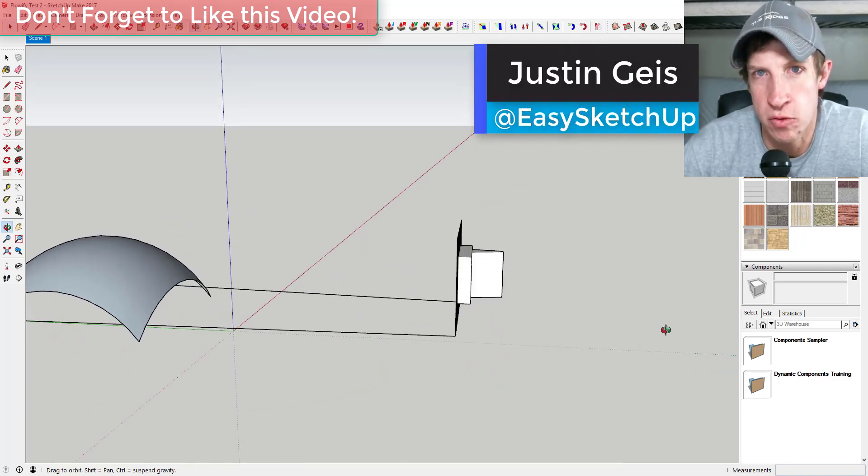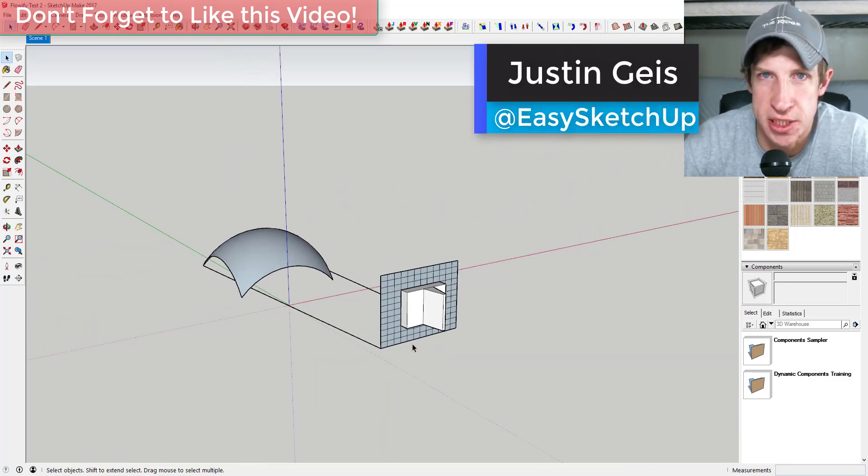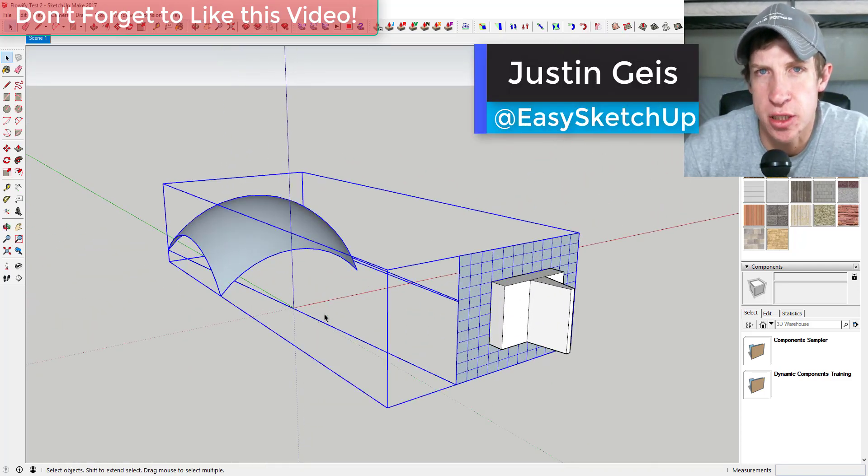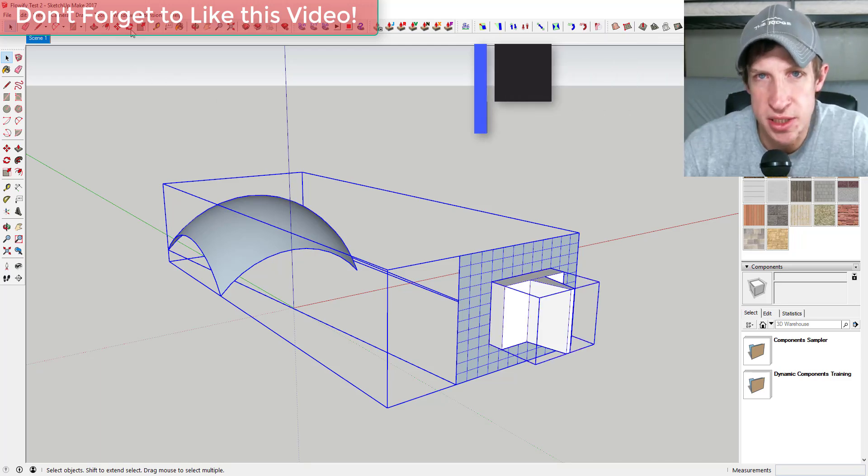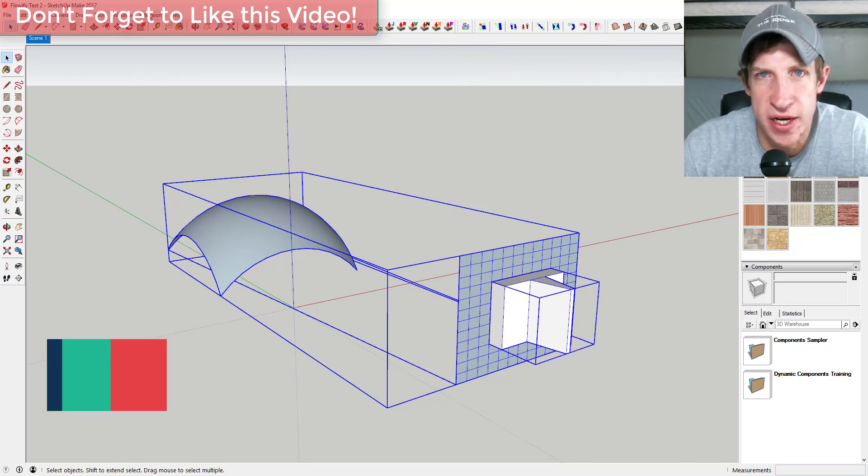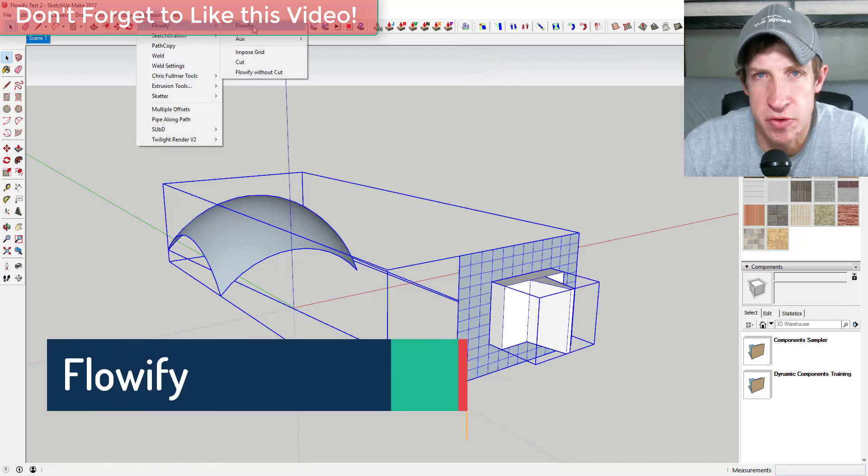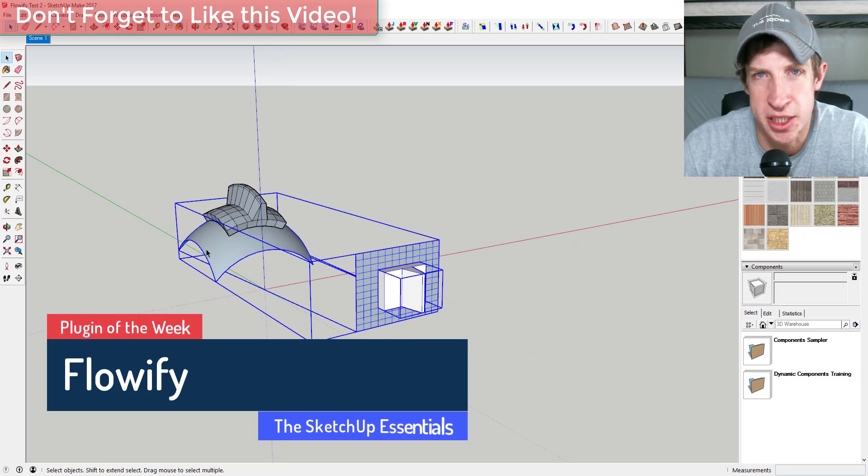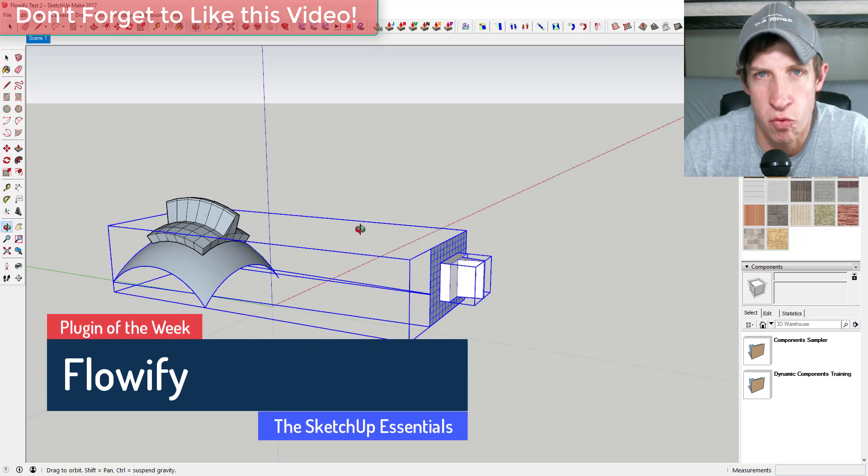What's up guys, Justin here with the SketchUp Essentials, back with another SketchUp plugin review. Sometimes in SketchUp you're gonna find yourself in a situation where you need to be able to bend objects in a certain way.